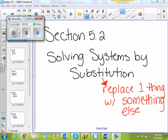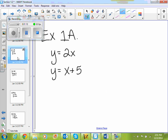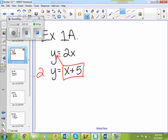Looking at example 1a, I'm given the system y equals 2x and y equals x plus 5. If I'm going to solve by substitution, I'm going to take something and replace something else with it. In my second equation, y is equal to x plus 5, so I'm going to take x plus 5 and replace y with that in my first equation. So I'm going to have x plus 5 equals 2x — no more y's.